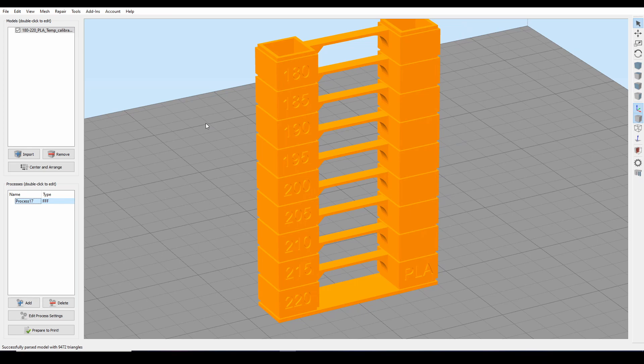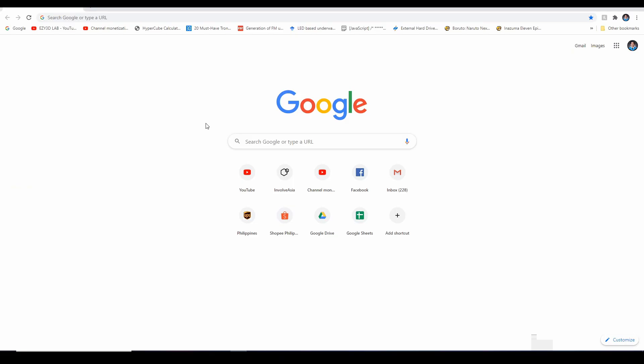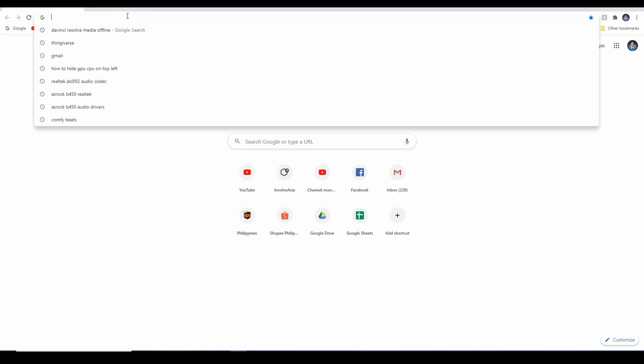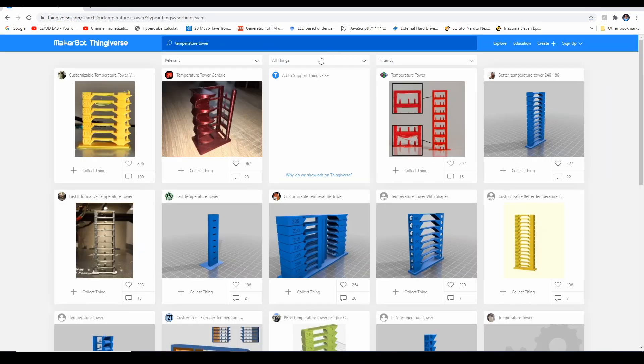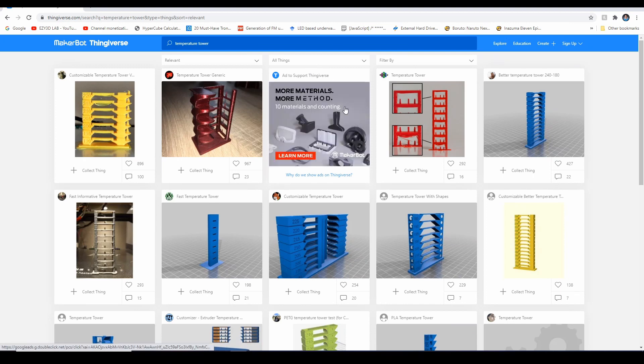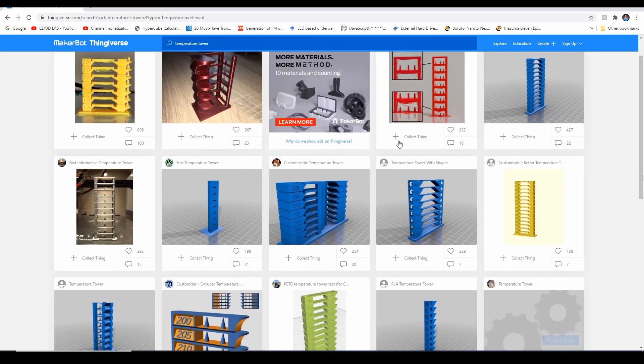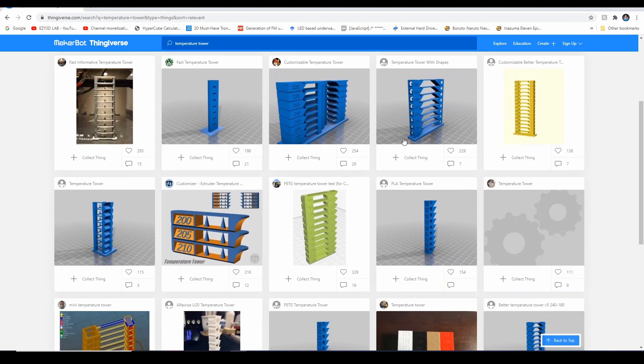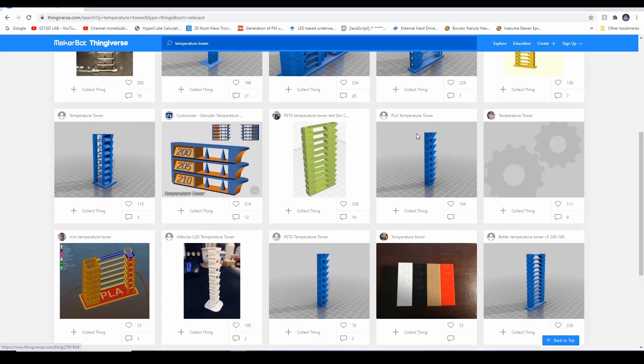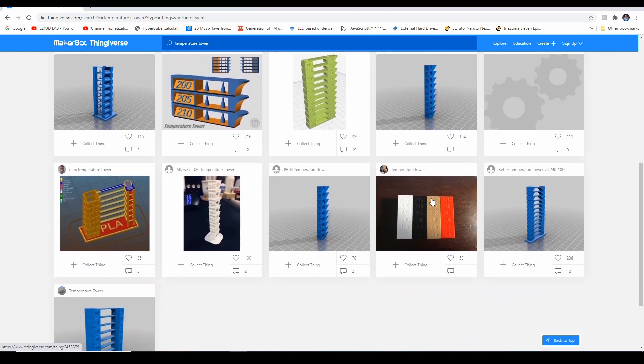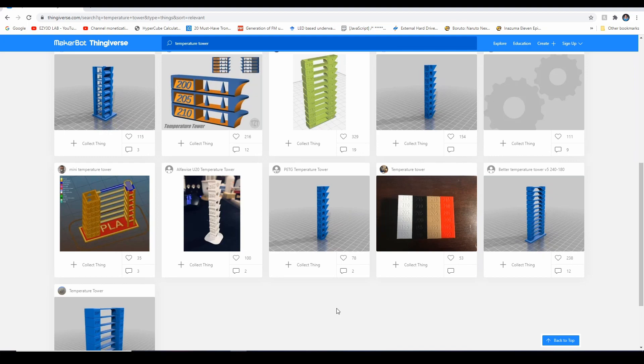So nga pala, kung gusto nyong mag-try ng different models, you can head on over to Thingiverse and search for temperature towers. Marami po actually na pwede kayong gamitin models for a temperature tower. Mamili na lang kayo kung ano yung gusto nyo and yung mas efficient. Ito yung mga ganito, mabilis lang itong i-print, wala nang overhang test.